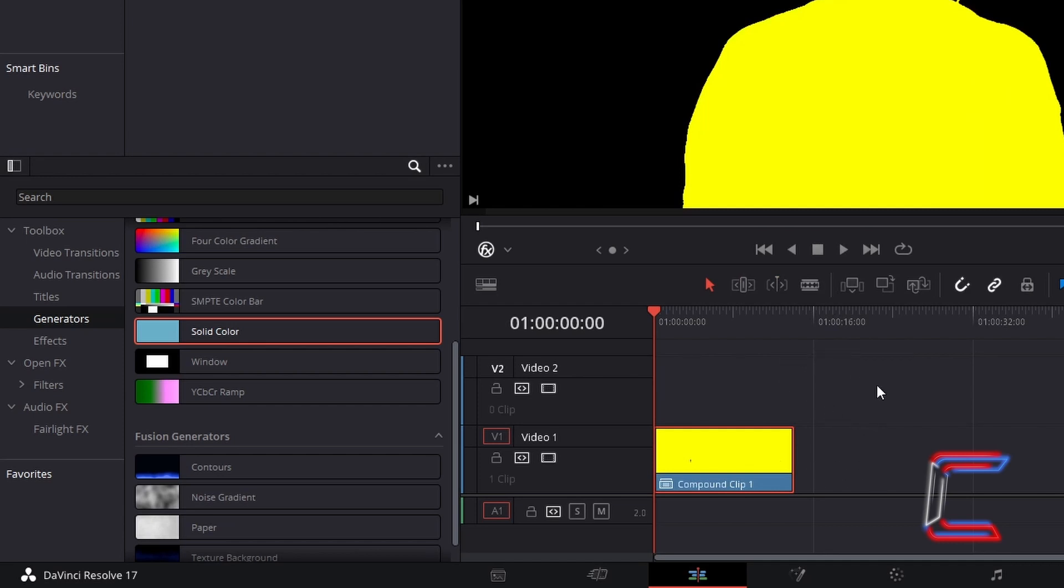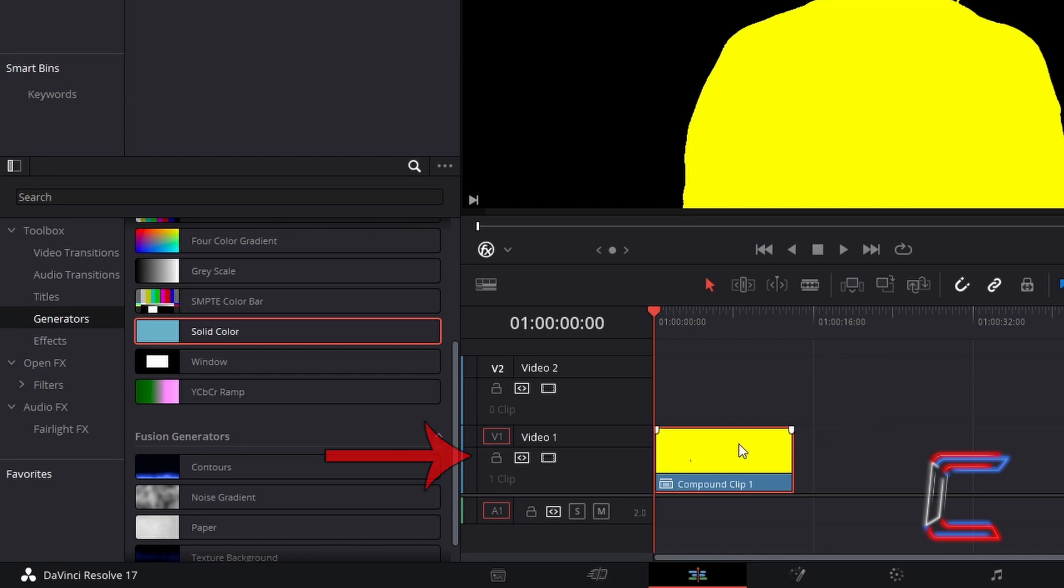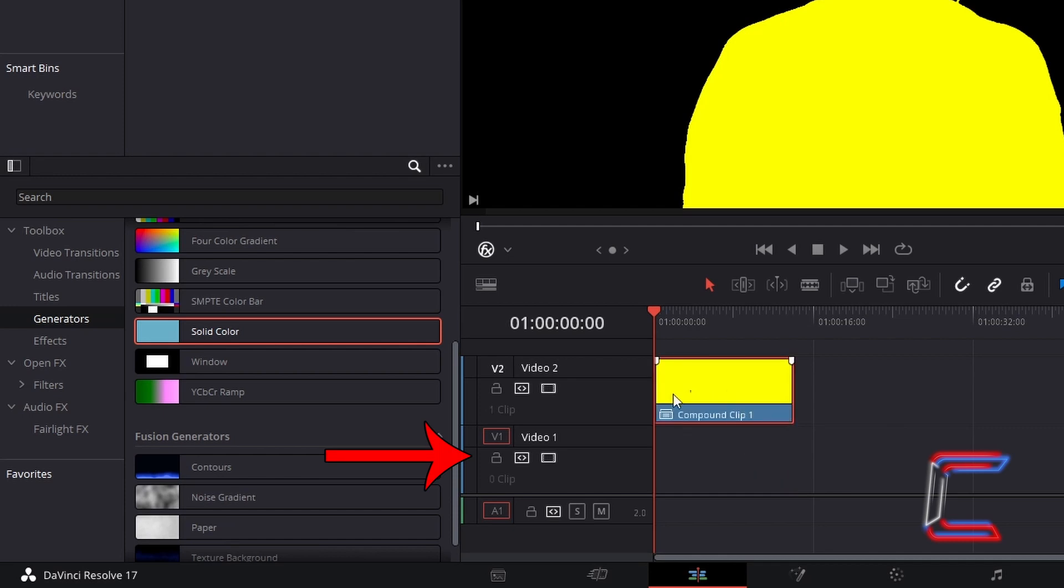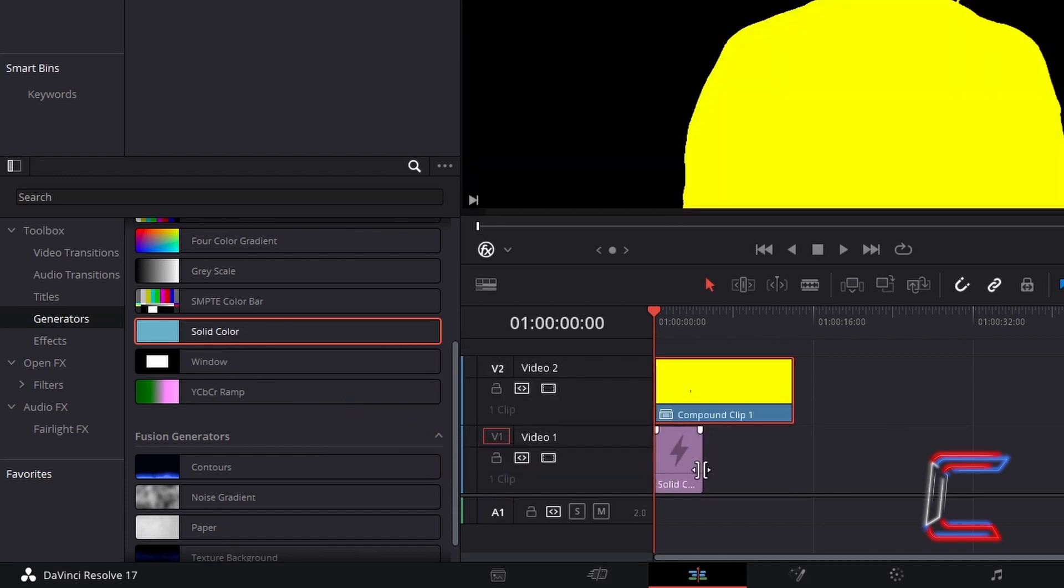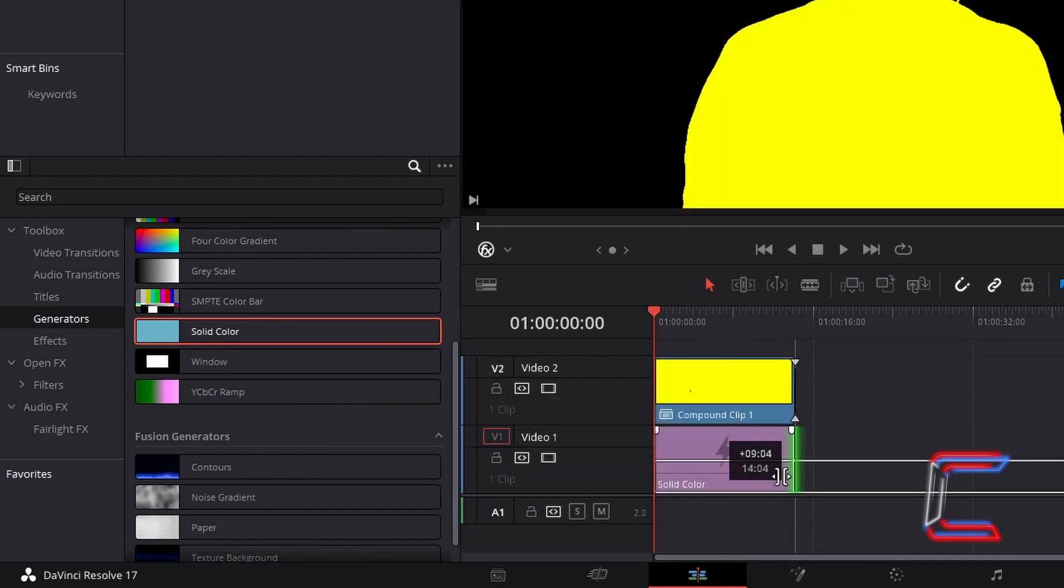Ensure that there is a video track space below your new compound clip. Here for example I will drag this up to Video Track 2, so that there is space for me in Video Track 1 to insert a new solid color generator, which will make up my background color.